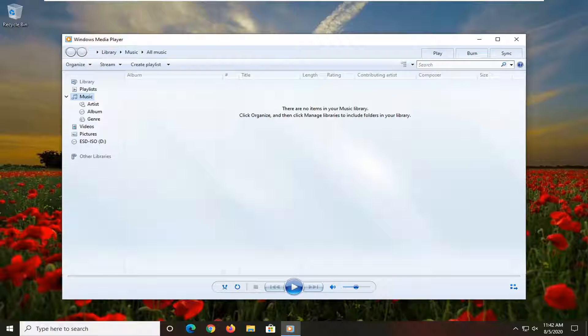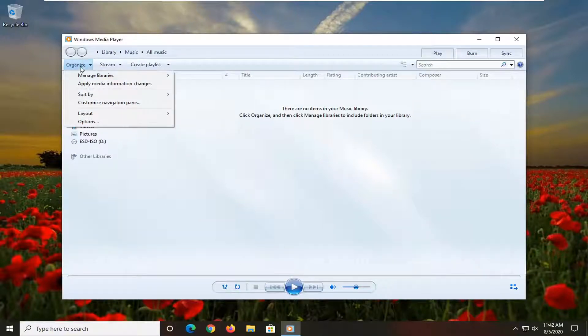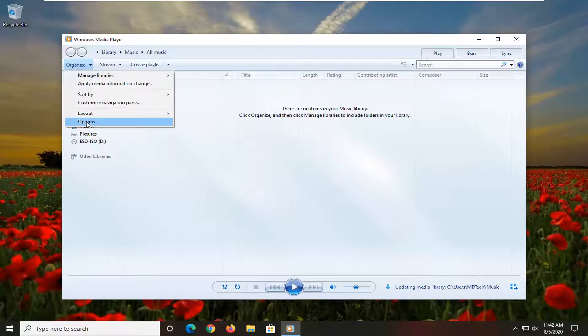You want to go select the Organize tab up at the top left, and then select Options.